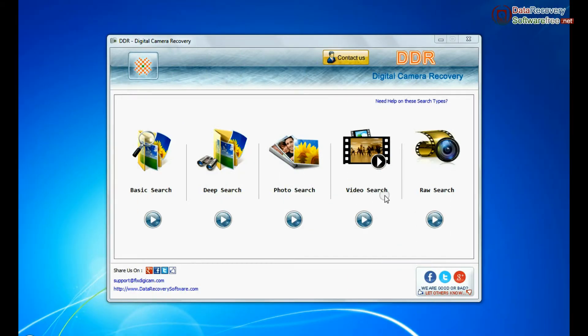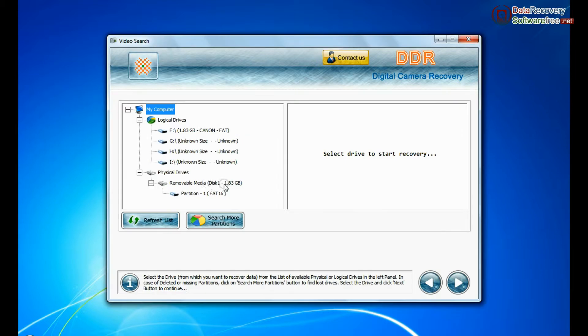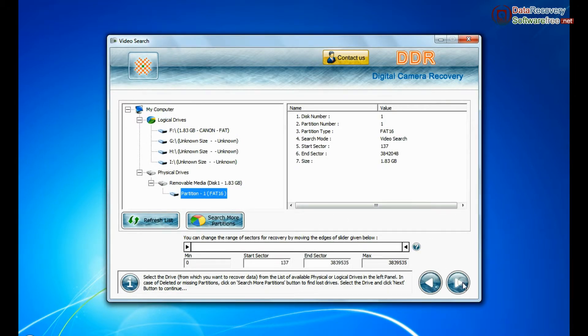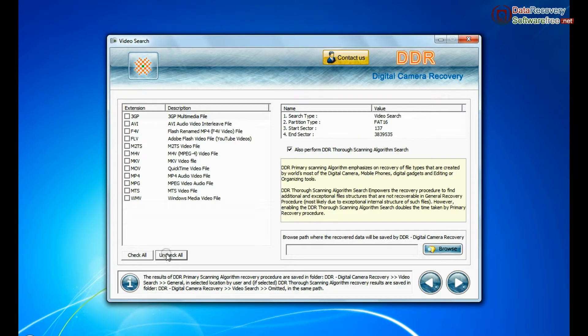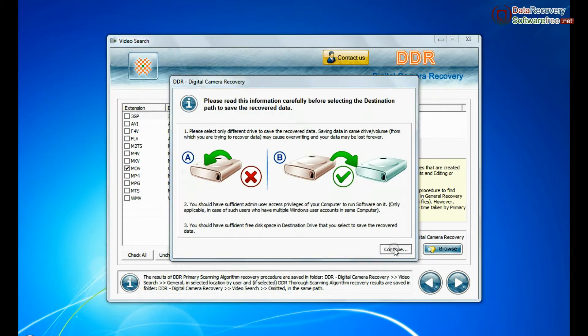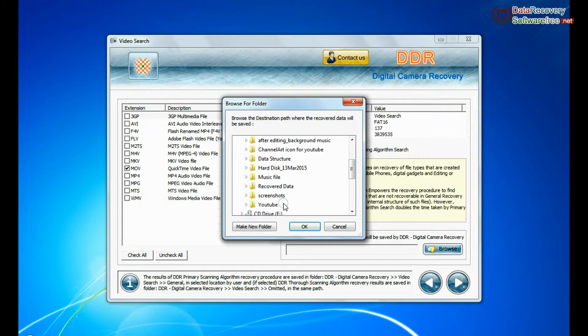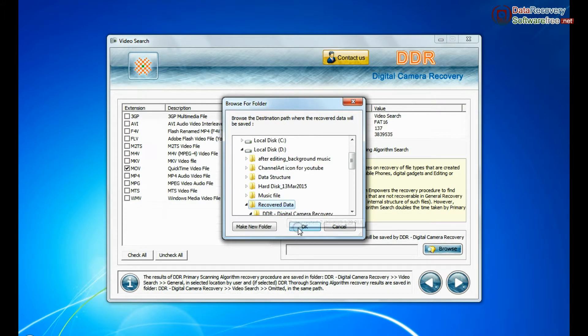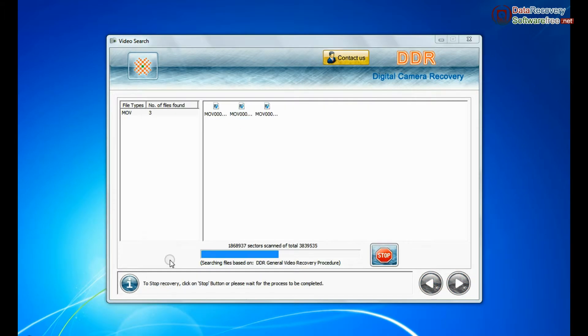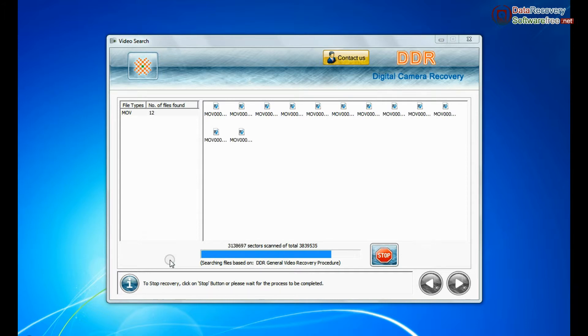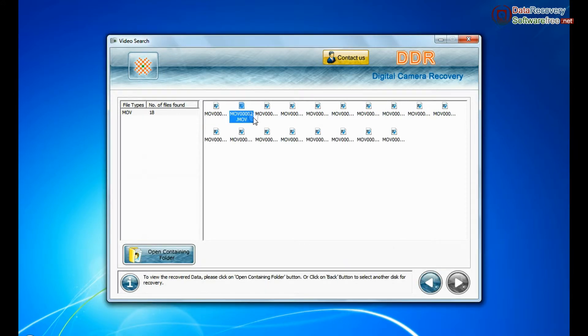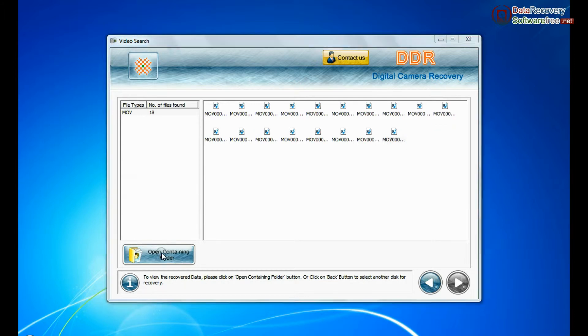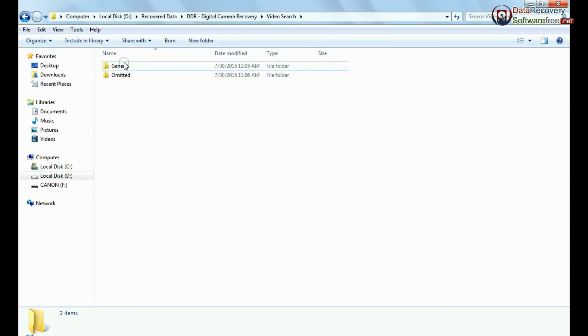Software also has specialized video search mode. Select your media from physical drive list and continue. Choose your video file extension. Browse the path and continue recovery. Recovery is under process. Files recovered successfully. You can view recovered images by same process as we have shown earlier.